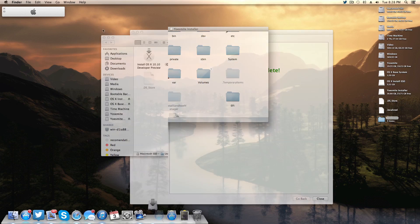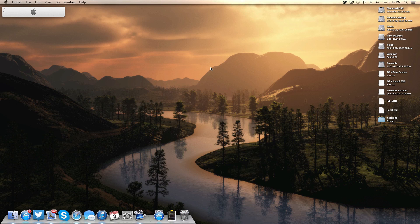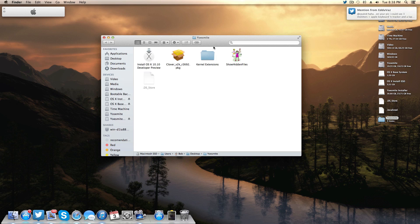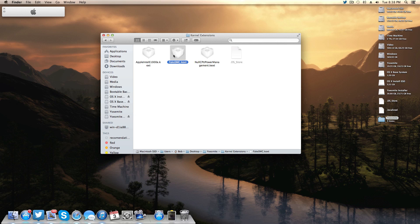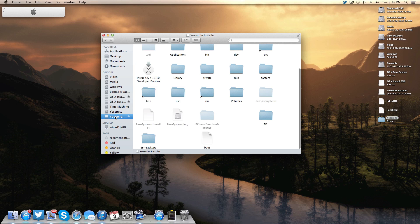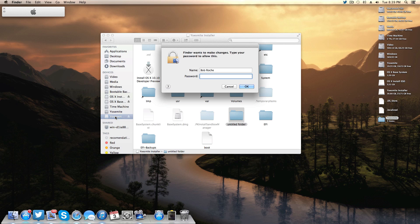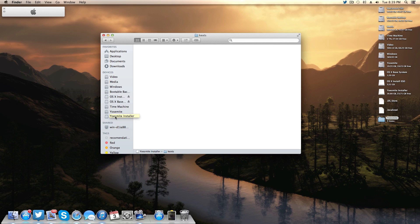The last thing before restarting is getting FakeSMC.kext onto the installer drive. If you're on an existing Hackintosh, it's in /System/Library/Extensions. You can also download it from TonyMacX86 or other sites — just make sure it's as up-to-date as possible. Copy it, open your Yosemite Installer drive, create a new folder called kexts, and paste FakeSMC.kext inside that folder. Now you're ready to restart.